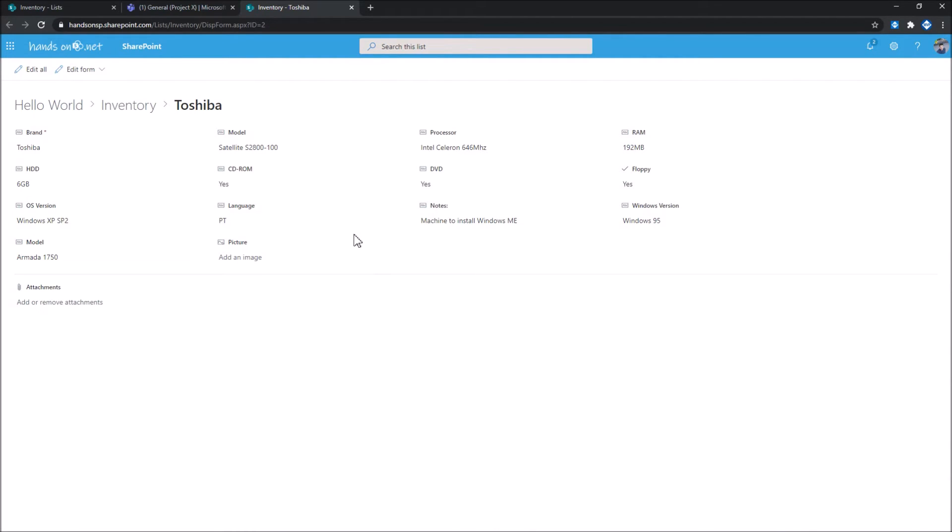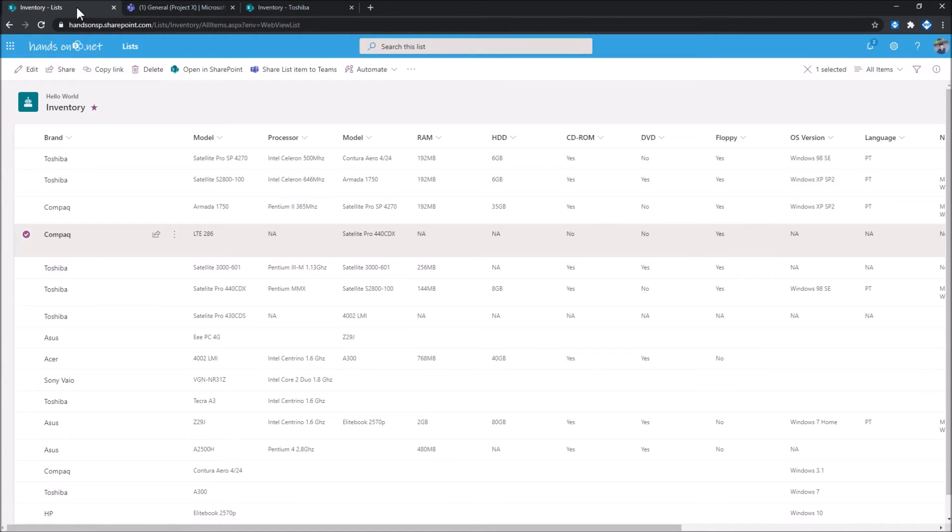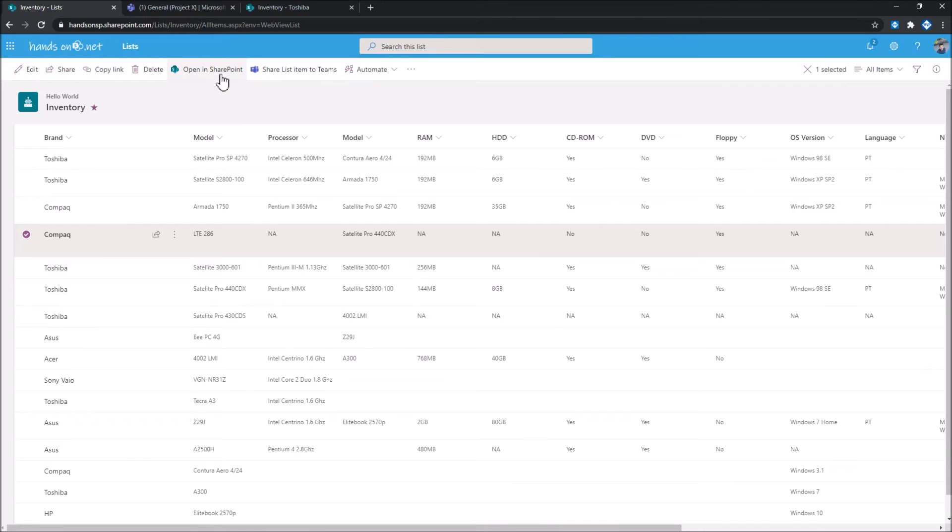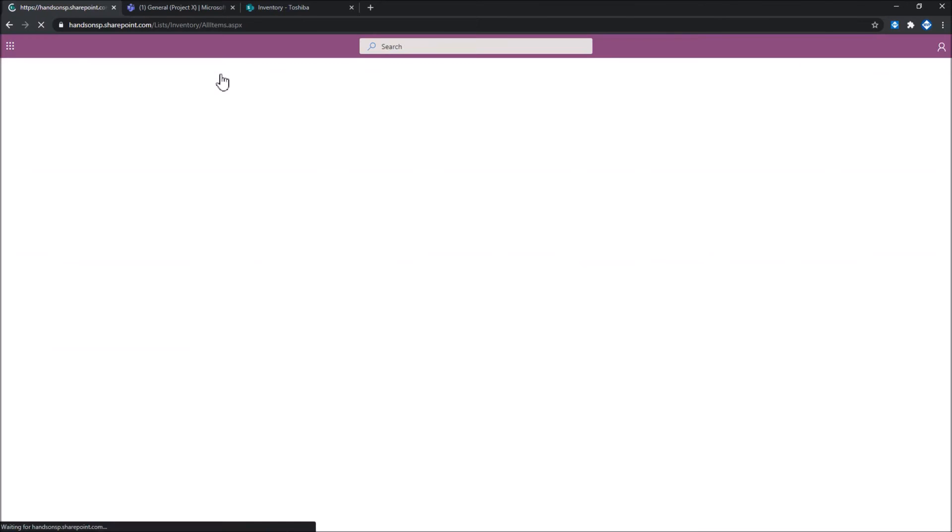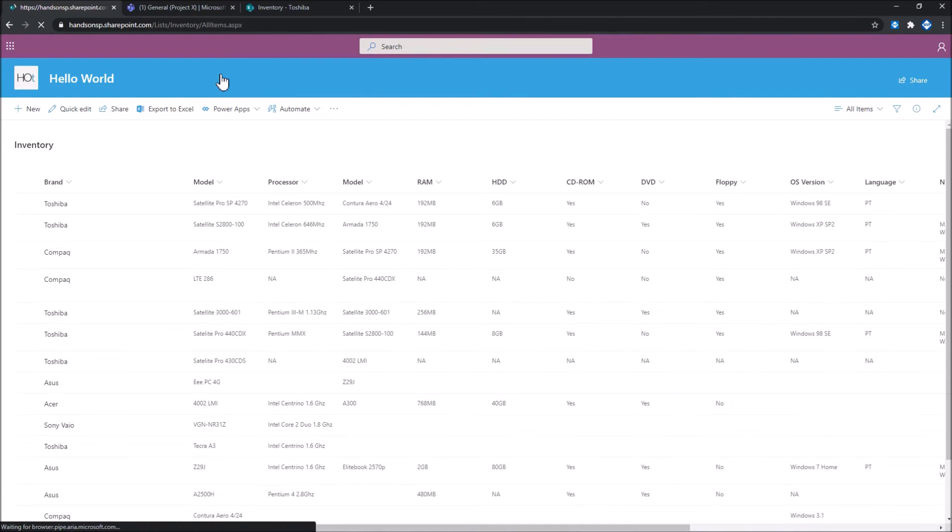Another functionality that you will find with this extension is the possibility to open a Microsoft SharePoint list or a Microsoft Lists list across different applications. So here I'm in Microsoft Lists, and I have an option to open this list that is actually hosted on a SharePoint site inside of SharePoint.